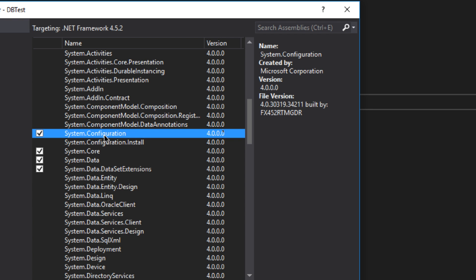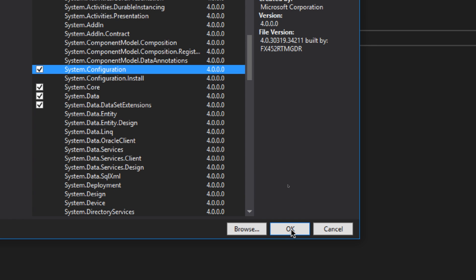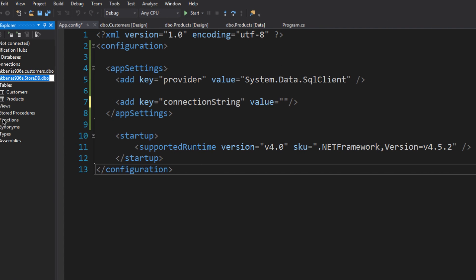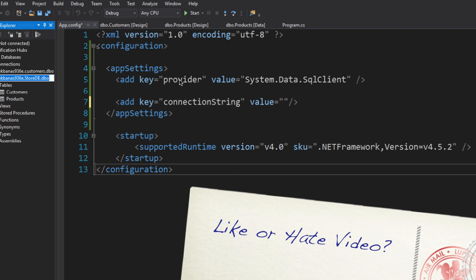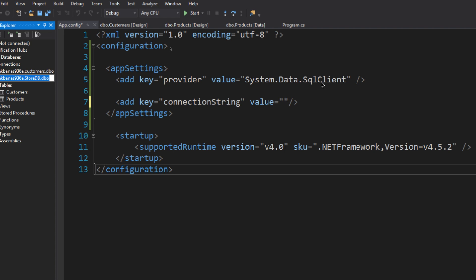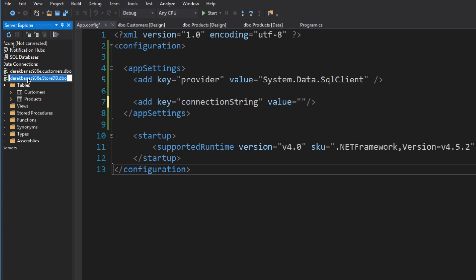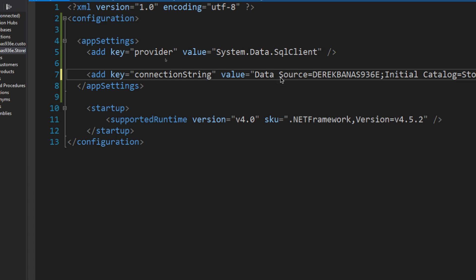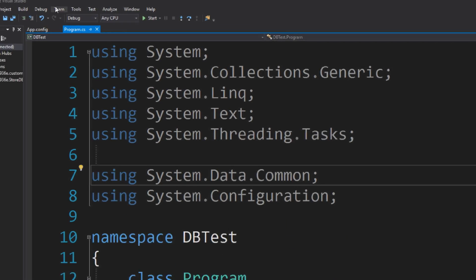In the Reference Manager, scroll down until you see System.Configuration, check it, and click OK. Then open your app.config file. The app.config file stores configuration data for connecting to your database. You need to type in the appSettings section. System.Data.SqlClient provides the classes for accessing a SQL Server database. For the connection string, click on your database in Server Explorer, copy all the connection properties shown there, and paste them into the connection string value in app.config. This defines the database name and other parameters for the connection.